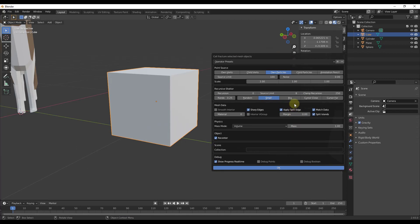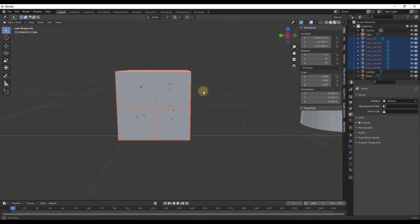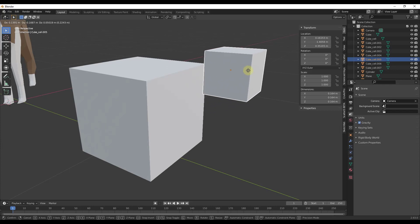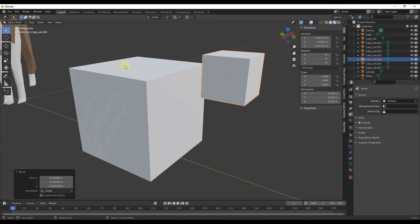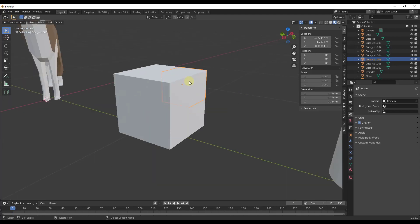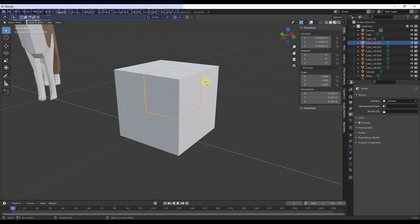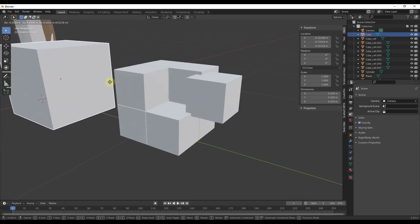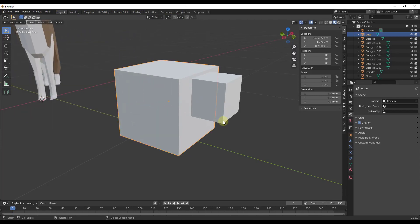There are some complex options we won't worry about for now. With the point source set to its own particles, click OK. Notice that it breaks up the object into different objects — if you move things out, you can see it split into about eight different cubes. It also leaves your original cube in place, which you can move out of the way.